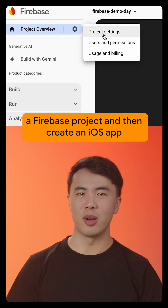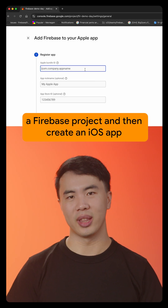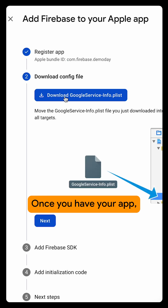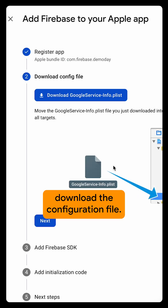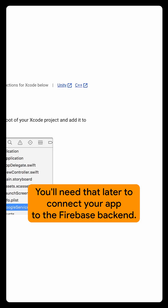First, you'll need to make a Firebase project and then create an iOS app in that project. Once you have your app, download the configuration file. You'll need that later to connect your app to the Firebase backend.